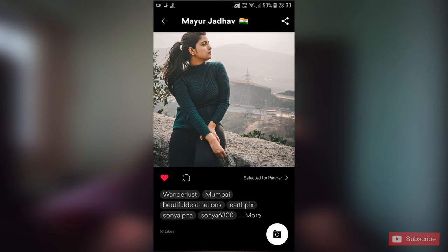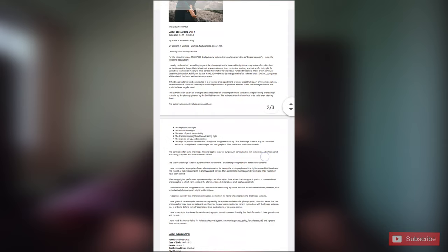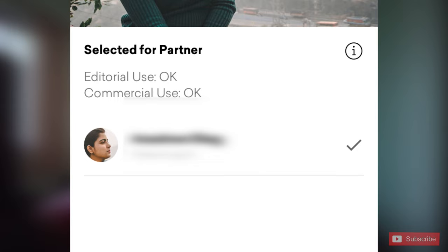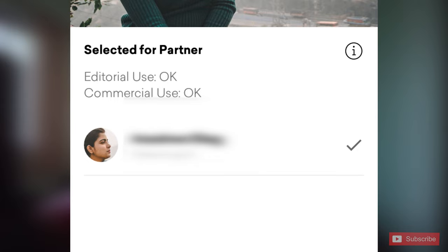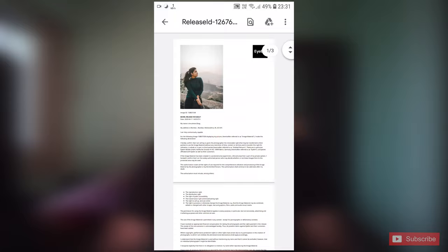If you have a photo featuring a model, you will need a model release signed. For unique photos, the photo company provides an option where you can submit your unique photos for special consideration.